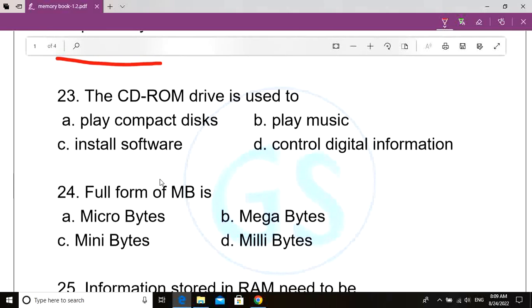Question number 23. The CD-ROM drive is used to dash. Option A: Play compact disc. Option B: Play music. Option C: Install software. Option D: Control digital information. Correct answer: Option A, Play compact disc.